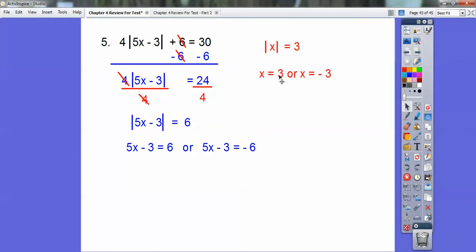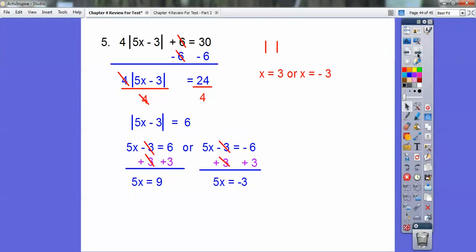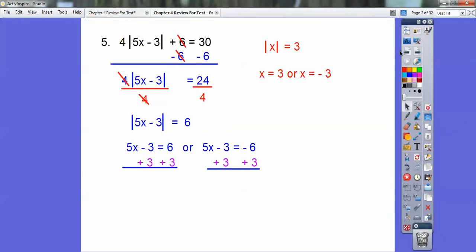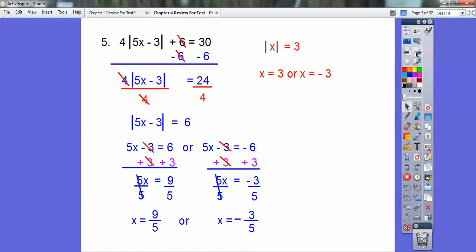Do you see the relationship between those? Now just solve both equations. Add 3 to both sides, then divide by 5. I get x equals 9 fifths, or x equals negative 3 fifths. 9 fifths is 1.8, and negative 3 fifths is negative 0.6.